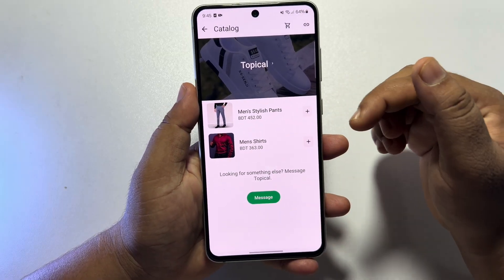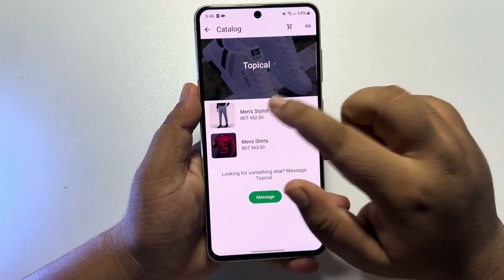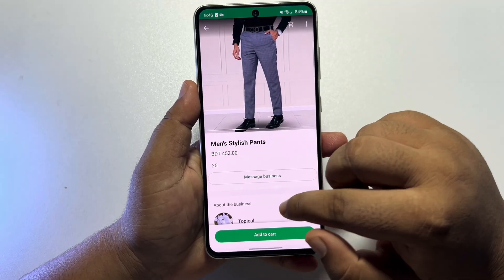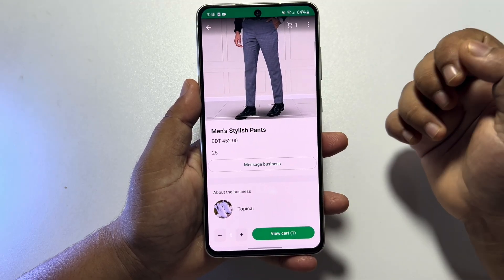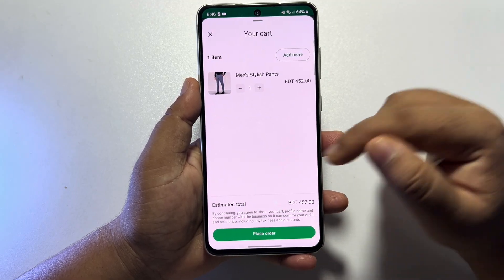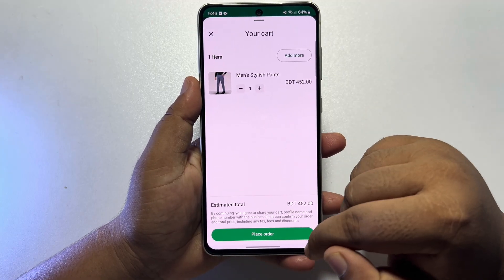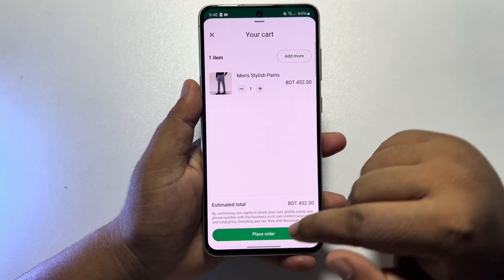From this list, you can tap on a product, tap on add to cart, and then tap on view cart. Now you can easily purchase the product from here.